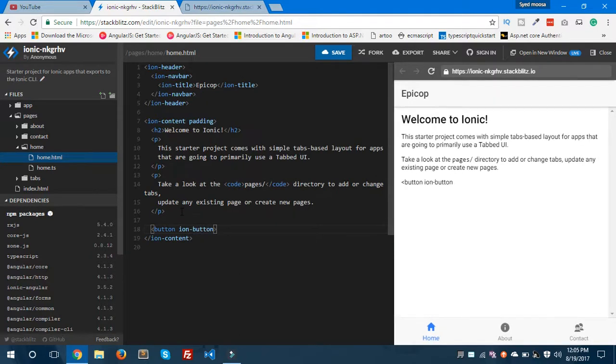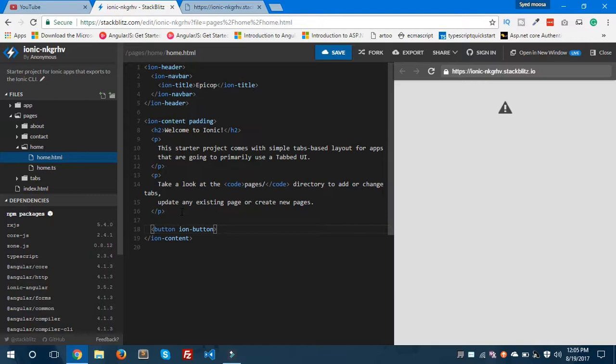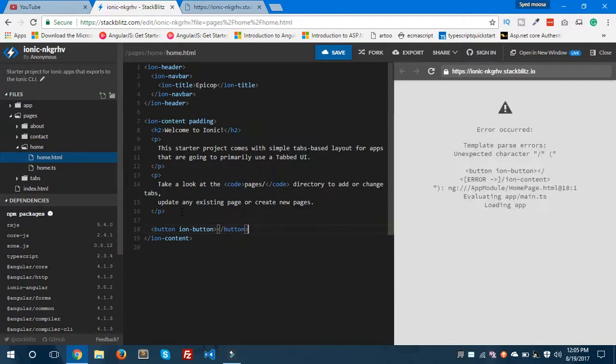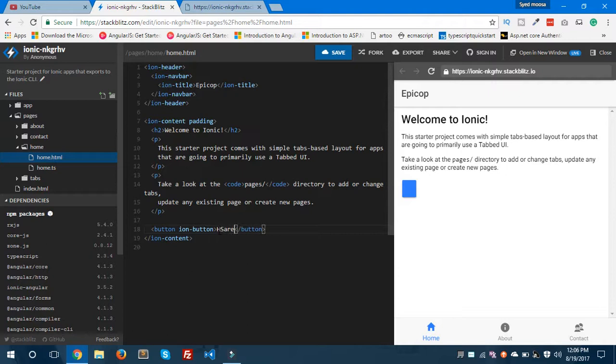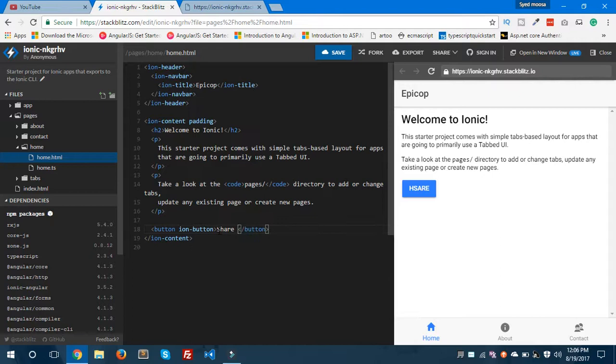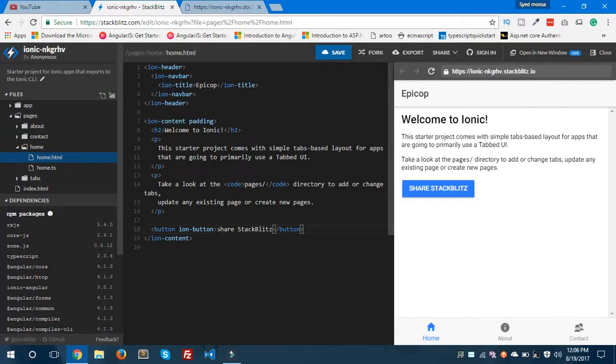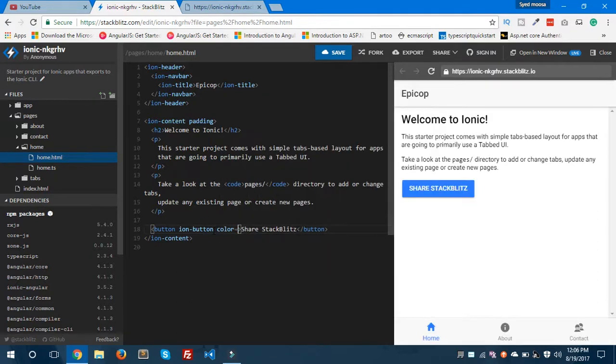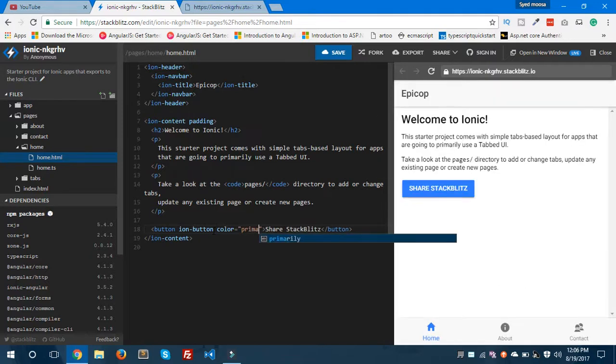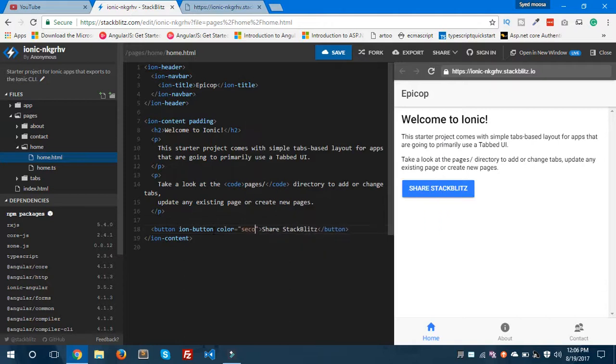I'll give it ion-button. It gives all kinds of features. And yeah, you can see here. And also we can give the button a name like 'Share StackBlitz'. And you can also change the color of this button, color equals to primary or secondary.